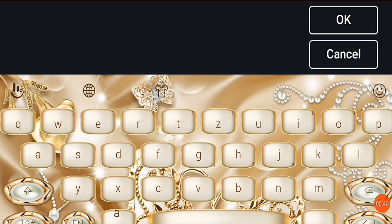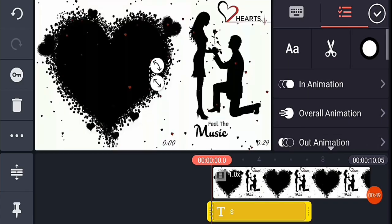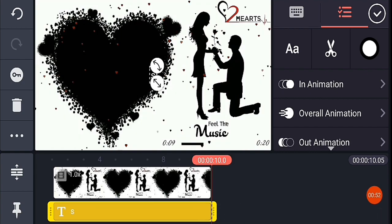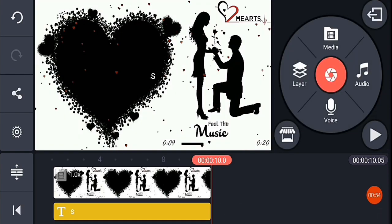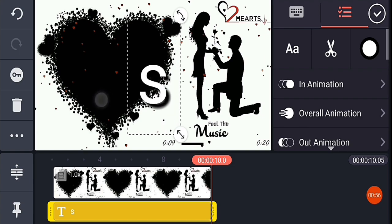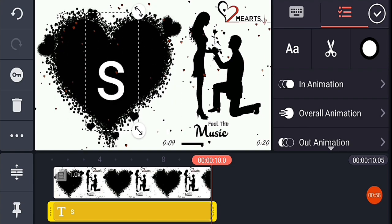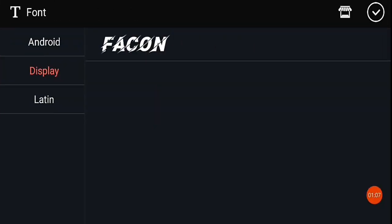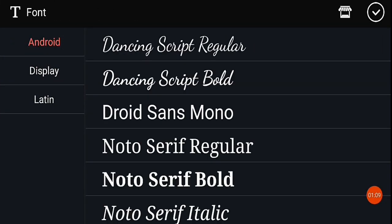If you want to add text, I will add text. After adding the text and setting the font, you can change the font or keep the font. To change the font, click on double A, and you will see that you will get many fonts.